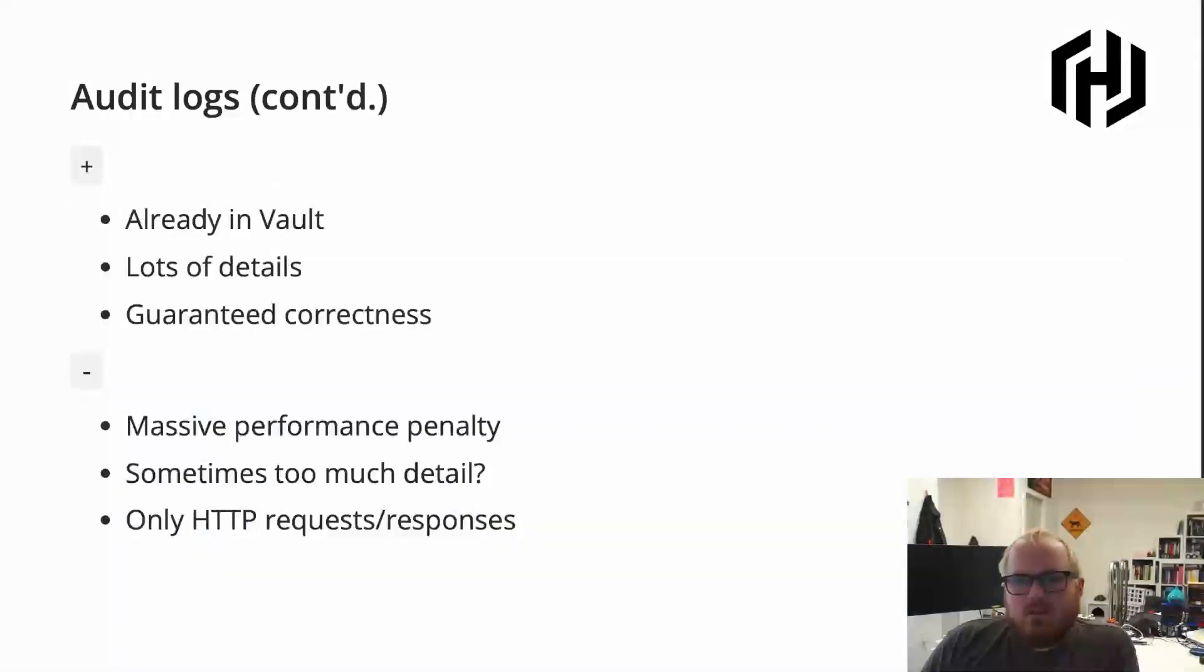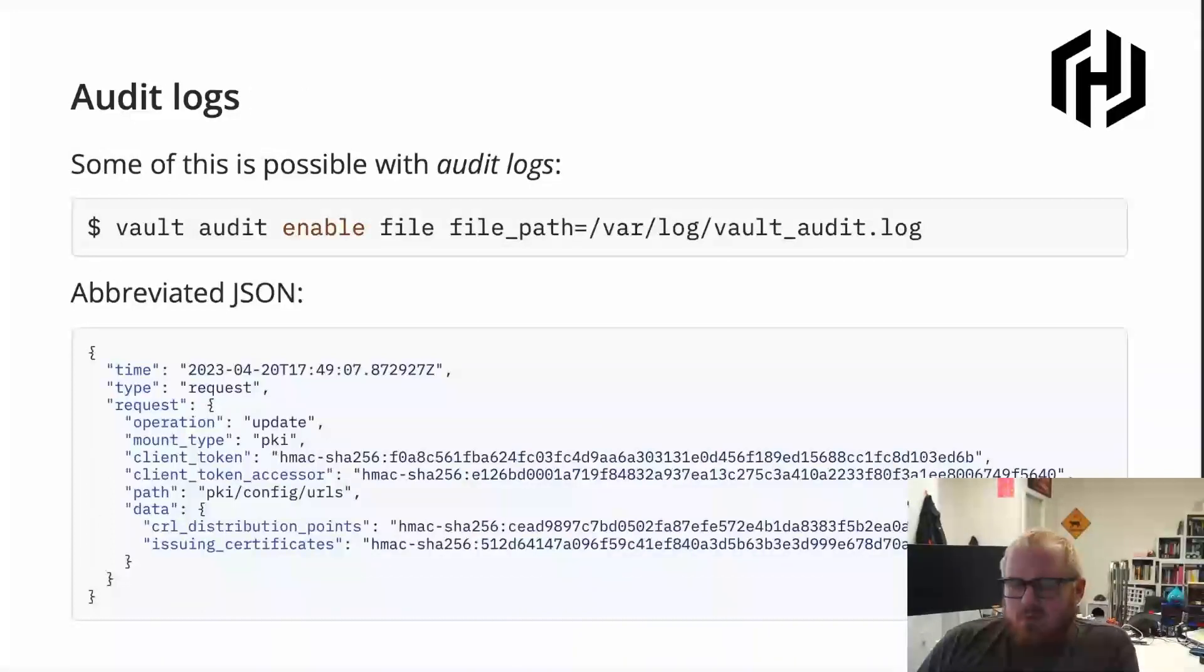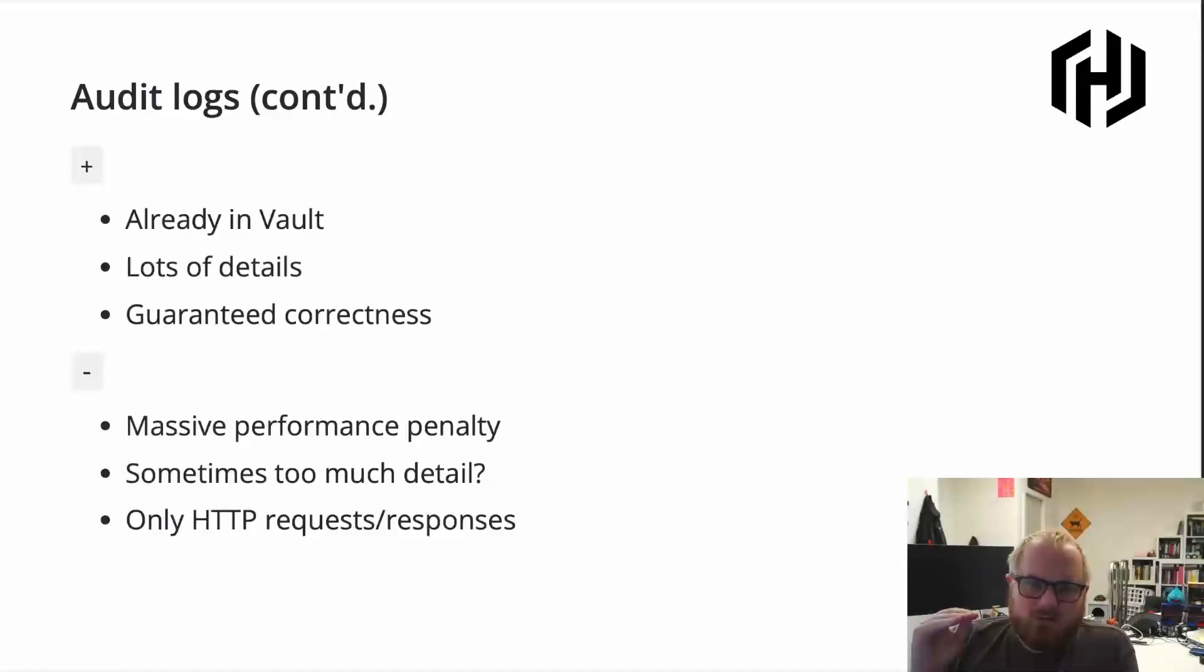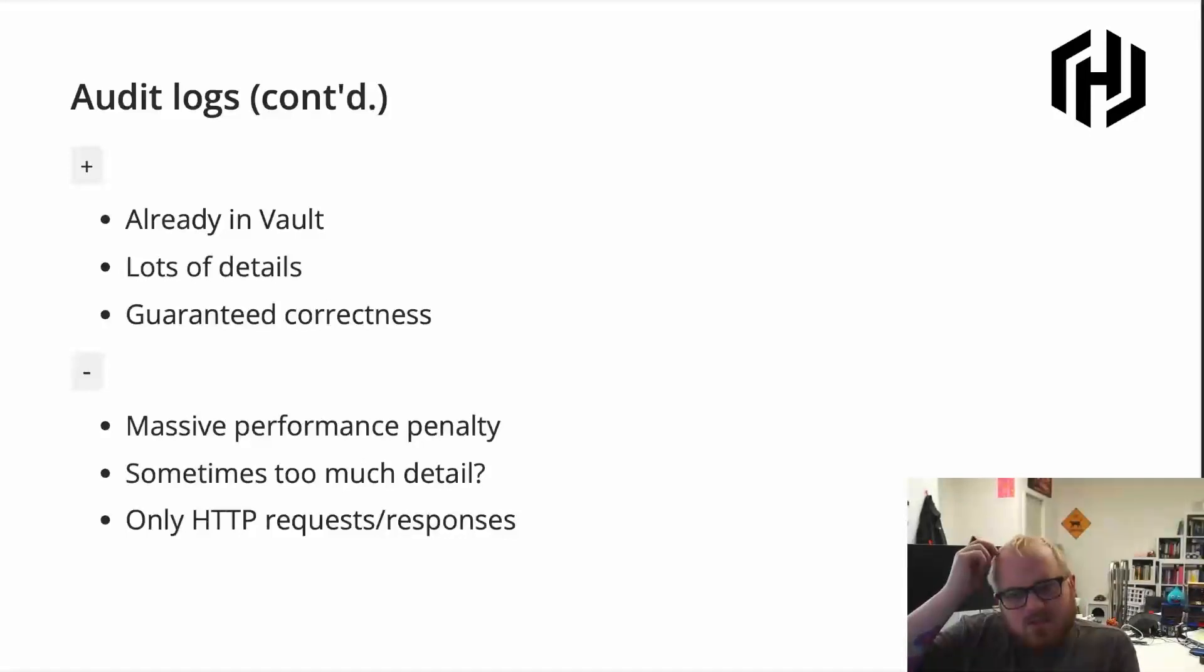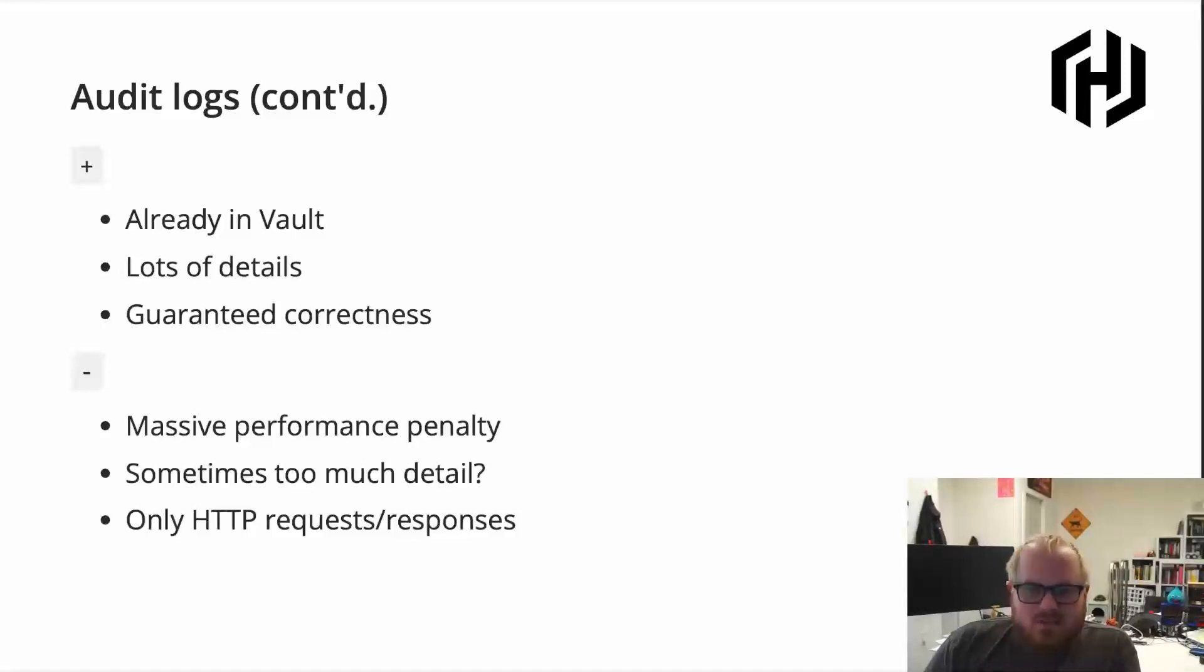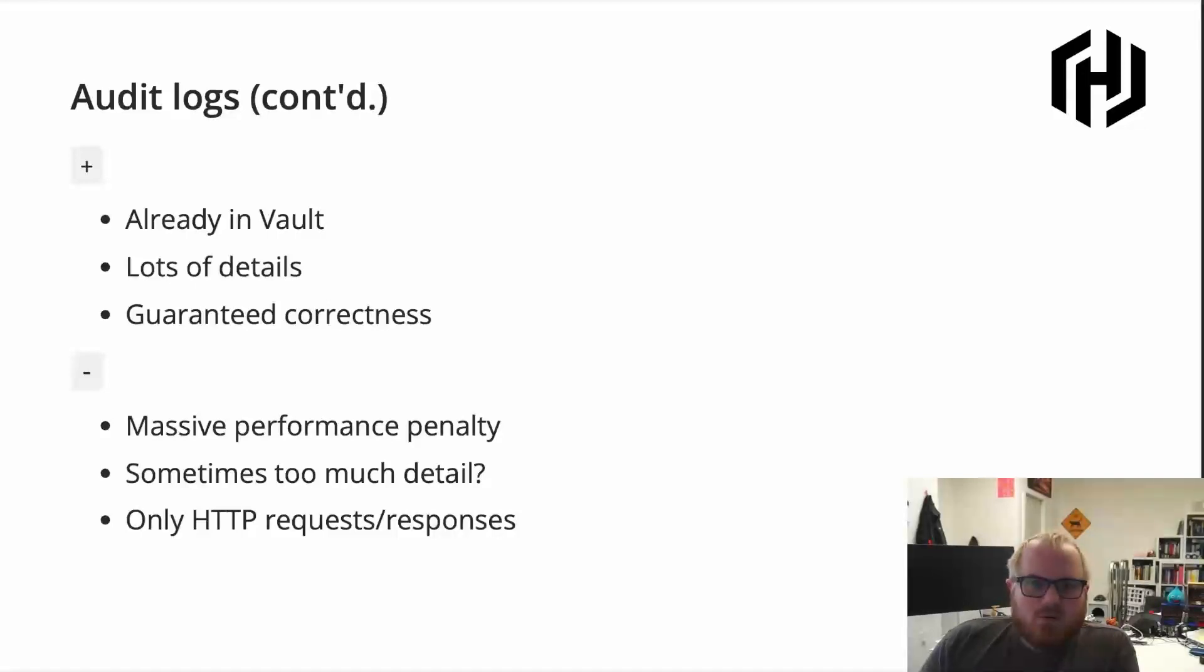But it's a little bit inflexible. So they typically look like this. They have a lot of detail. They also have a massive performance penalty. So they're sort of guaranteed for delivery because it's part of the audit system, so it needs to be 100% correct. So there's a big performance penalty sometimes to enabling them. A lot of the detail is maybe things that are not interesting to people or that are not useful for a simple notification. And it only is really used by the HTTP system. So it only really refers to HTTP requests and responses. So you don't get a notification in the audit log that something happened in the background, for instance. But the benefits are, of course, that these are already in Vault, and there's some guaranteed correctness there.